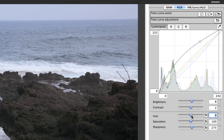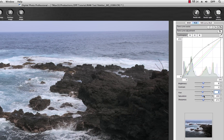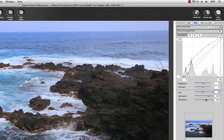The Hue allows you to add warmth or coolness to your color. The Saturation, of course, will allow you to increase or decrease your saturation. And the Sharpness control allows you to adjust the sharpness of your image. By the way, the Sharpness control for RAW files is in addition to the Sharpness control in the RAW tool palette.